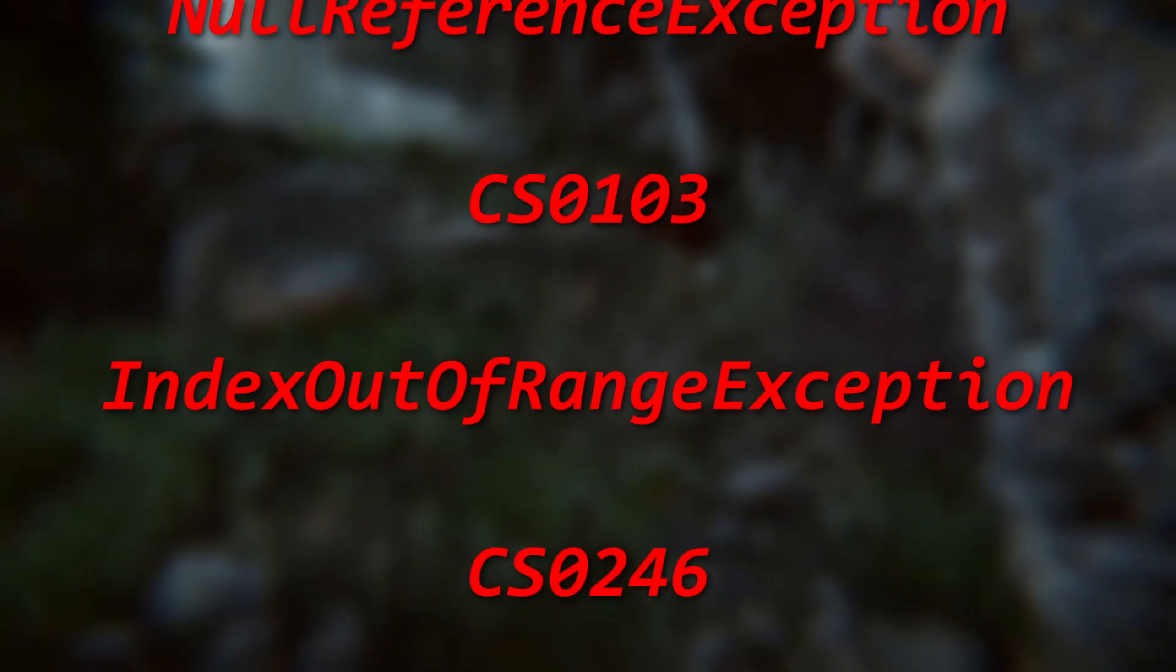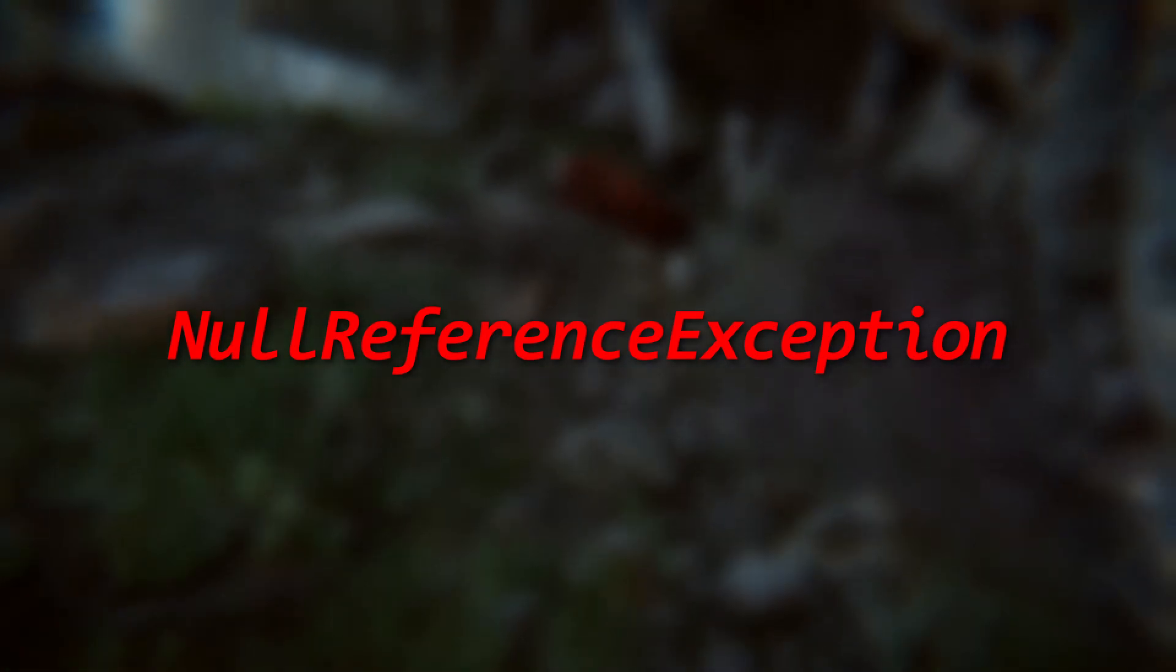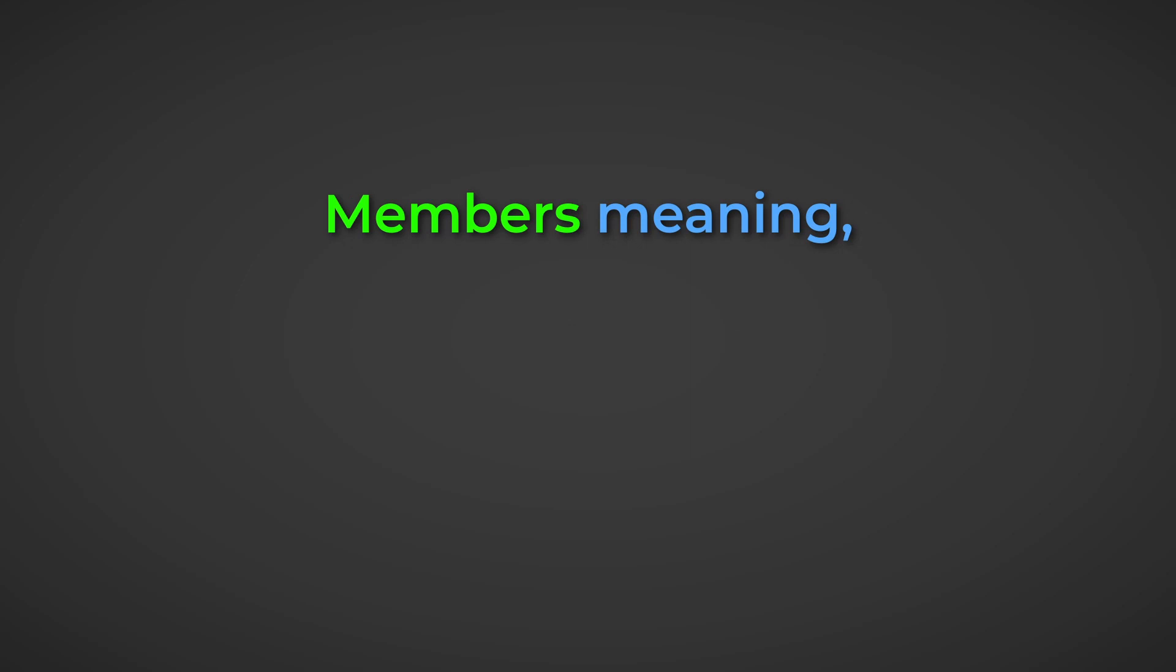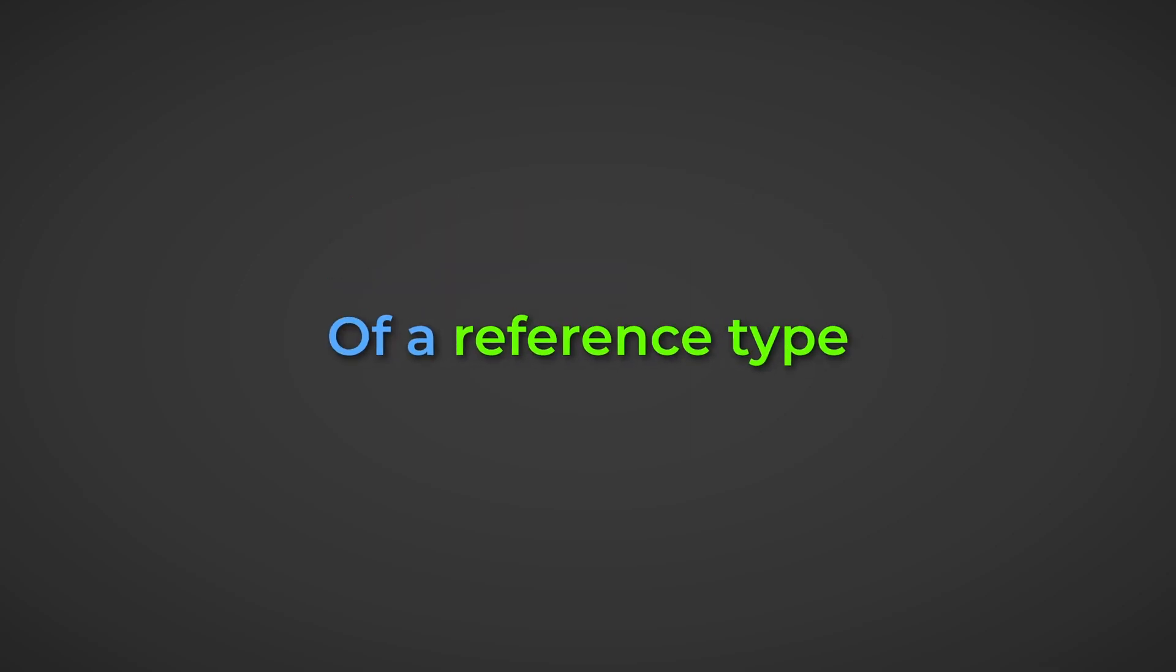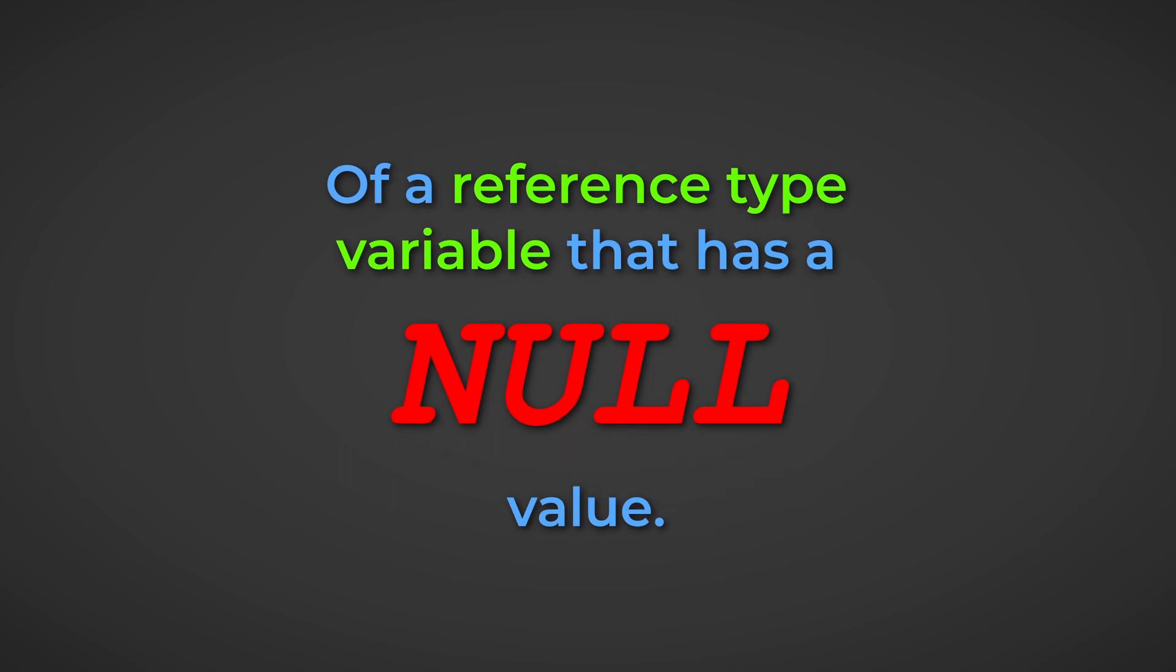So first up, we have the null reference exception. This error is thrown whenever you try to access members, members meaning variables and functions, of a reference type variable that has a null value.